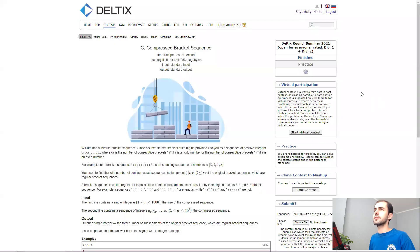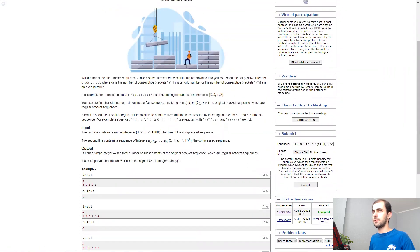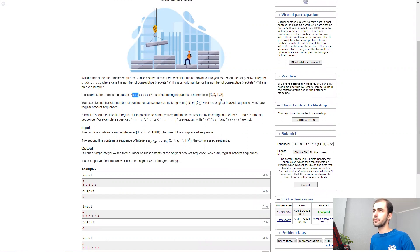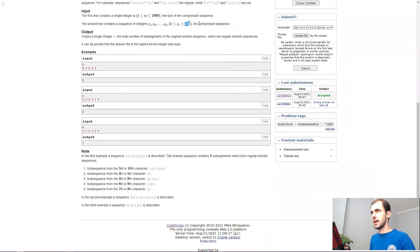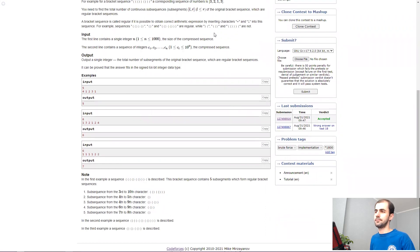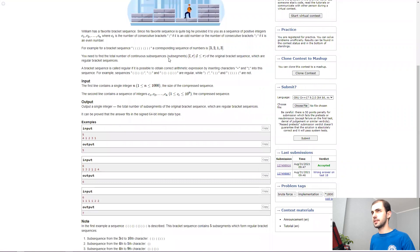The first one is 'Compressed Bracket Sequence,' which comes from a very recent Deltex summer round. In this problem we have a bracket sequence that was compressed — every consecutive chunk of brackets of the same kind was compressed into a number representing how many brackets of that kind we have. So a sequence like this becomes 3 2 1 3. The problem gives us this sequence of potentially quite large numbers.